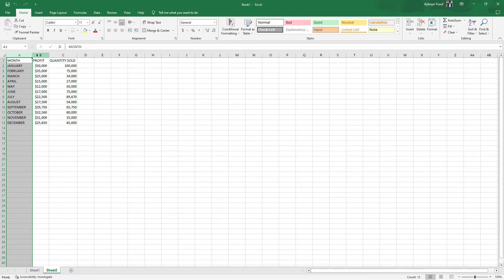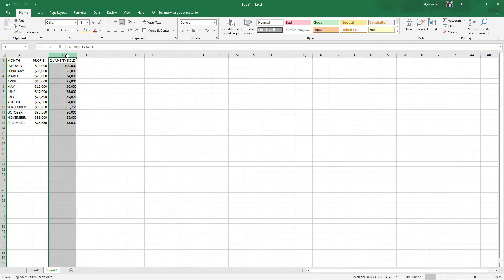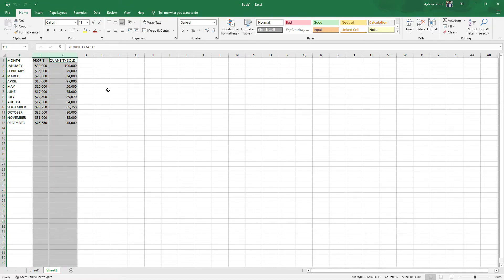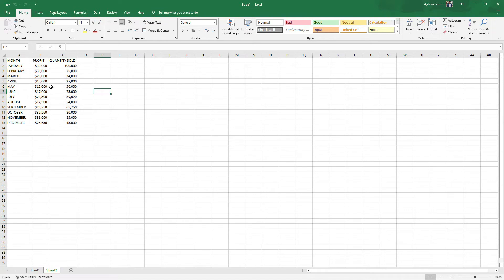Here we are in Excel and I'm going to be using a simple dataset. I have month, profit, and quantity sold. This is a dataset collected from a business. As mentioned earlier, to get a scatterplot we need two numerical variables, and those will be profit and quantity sold.